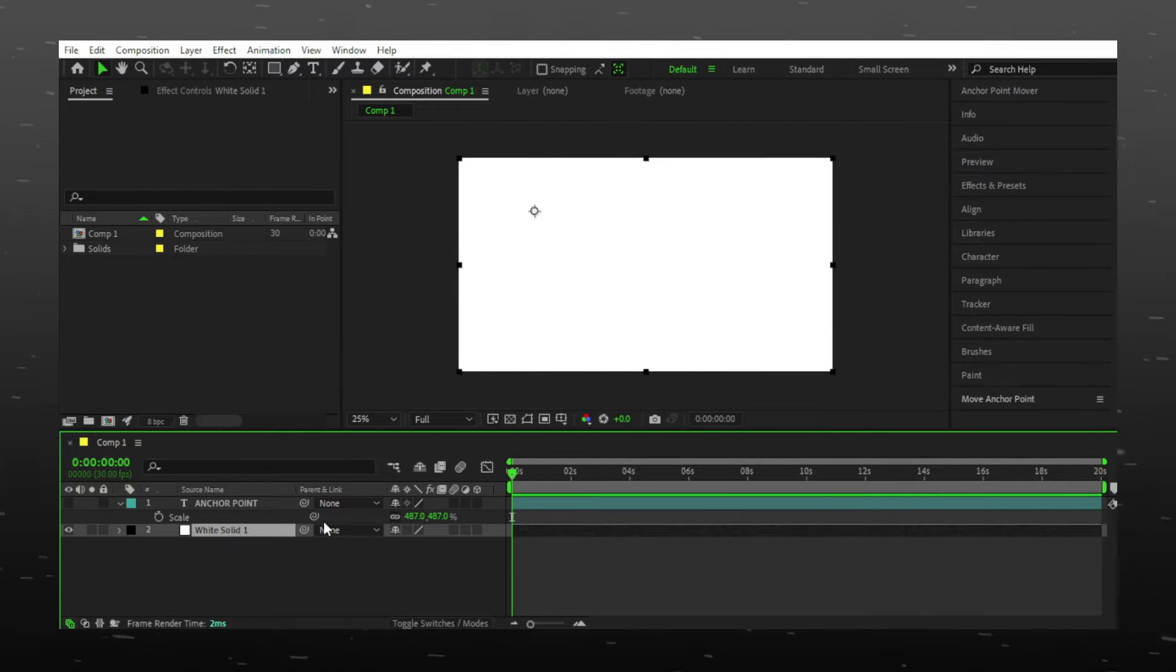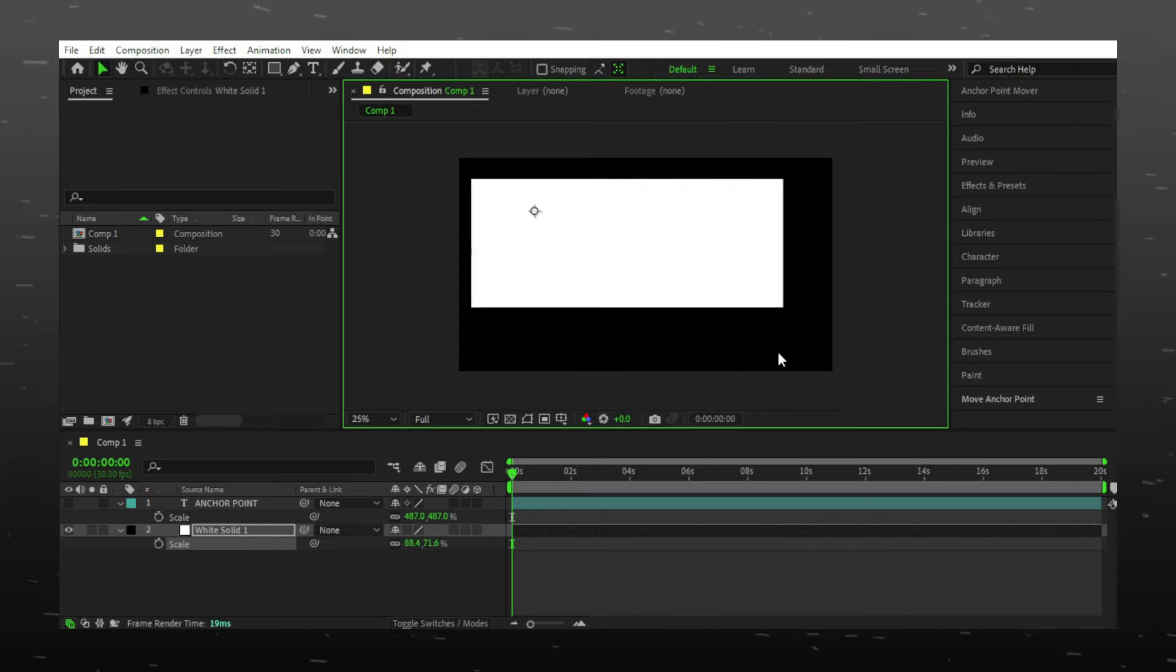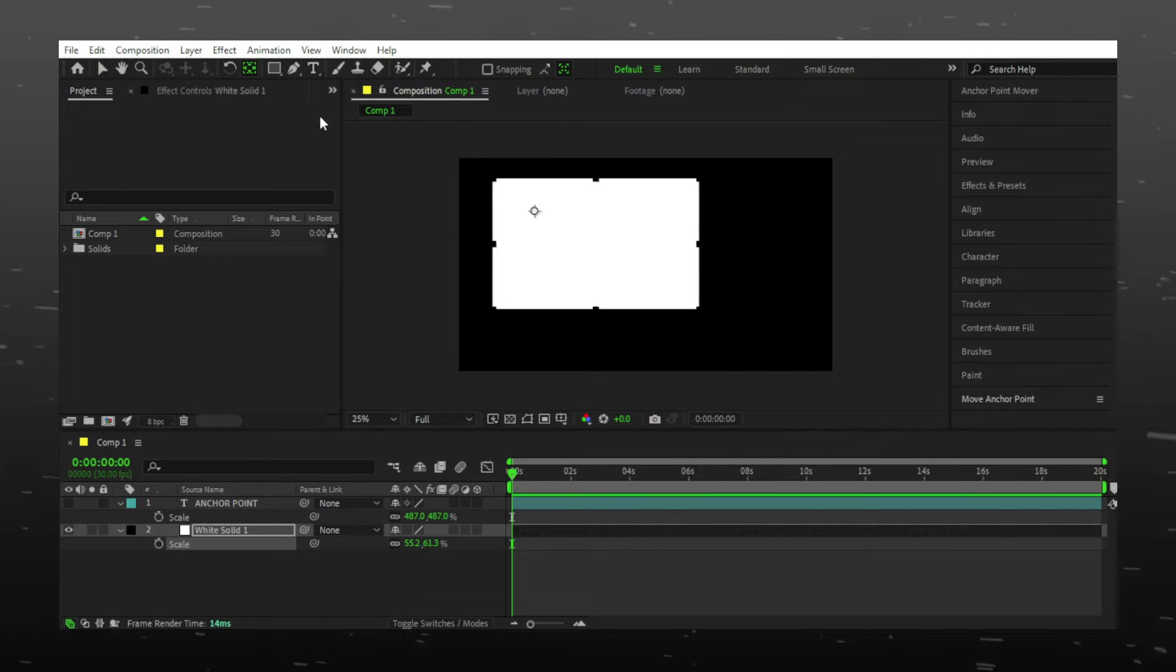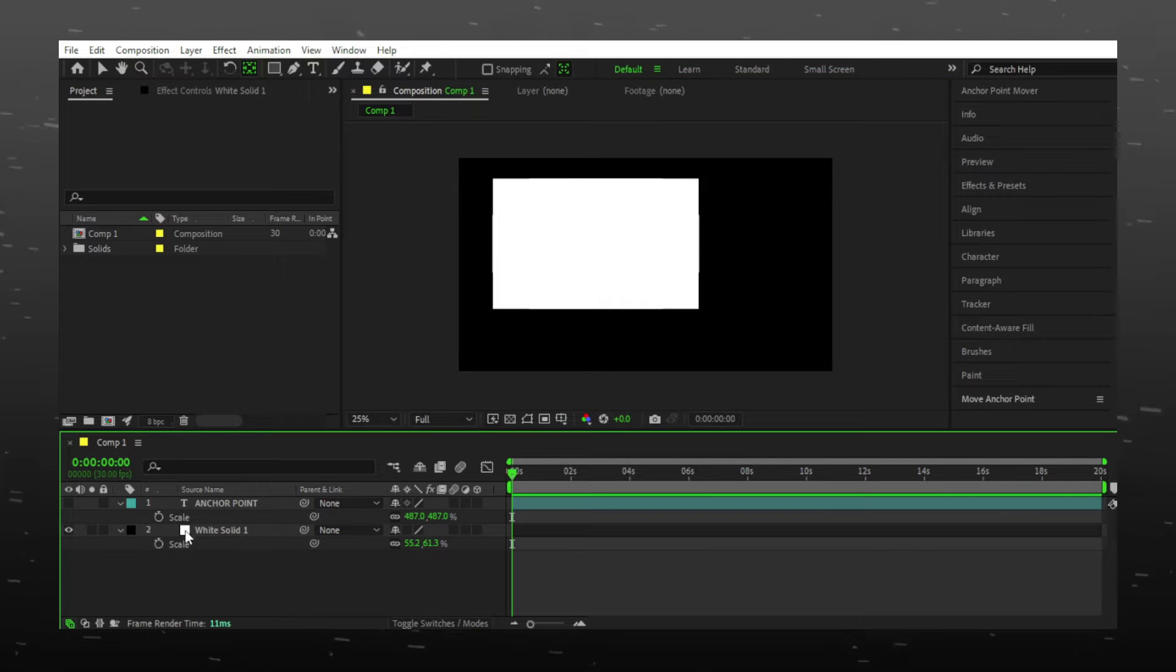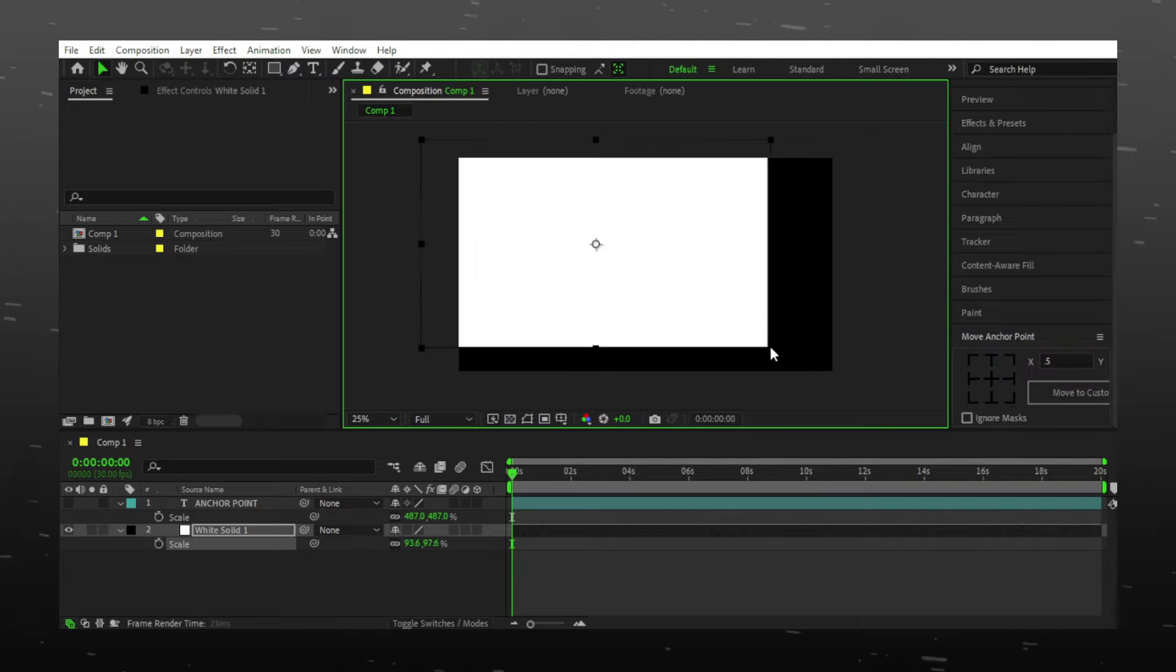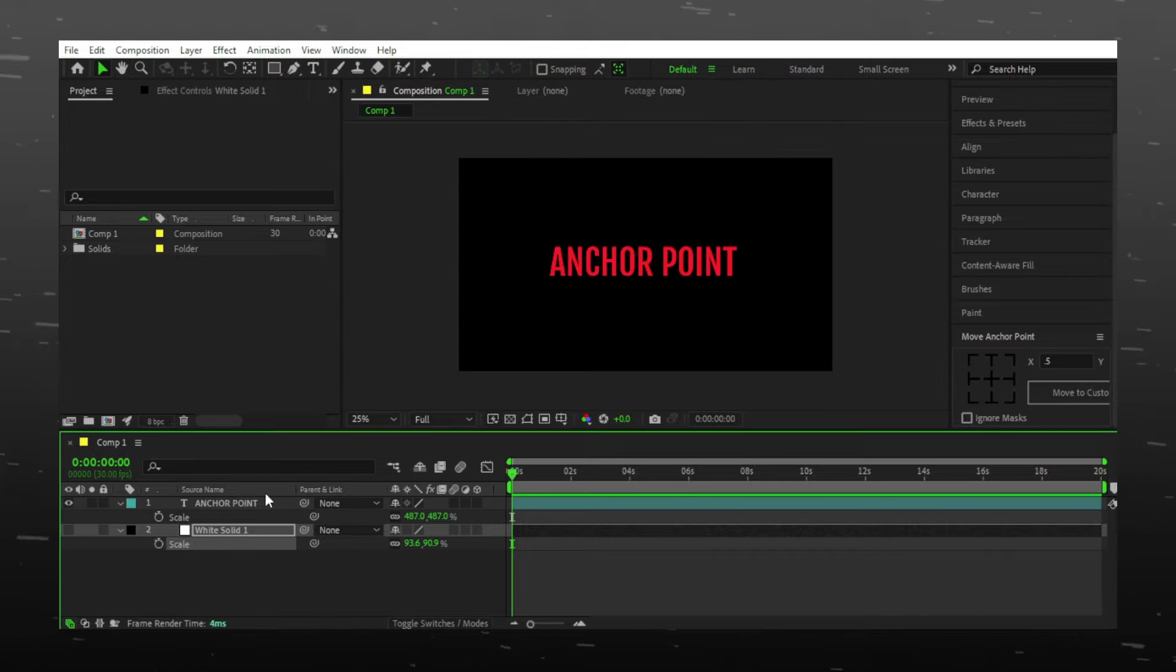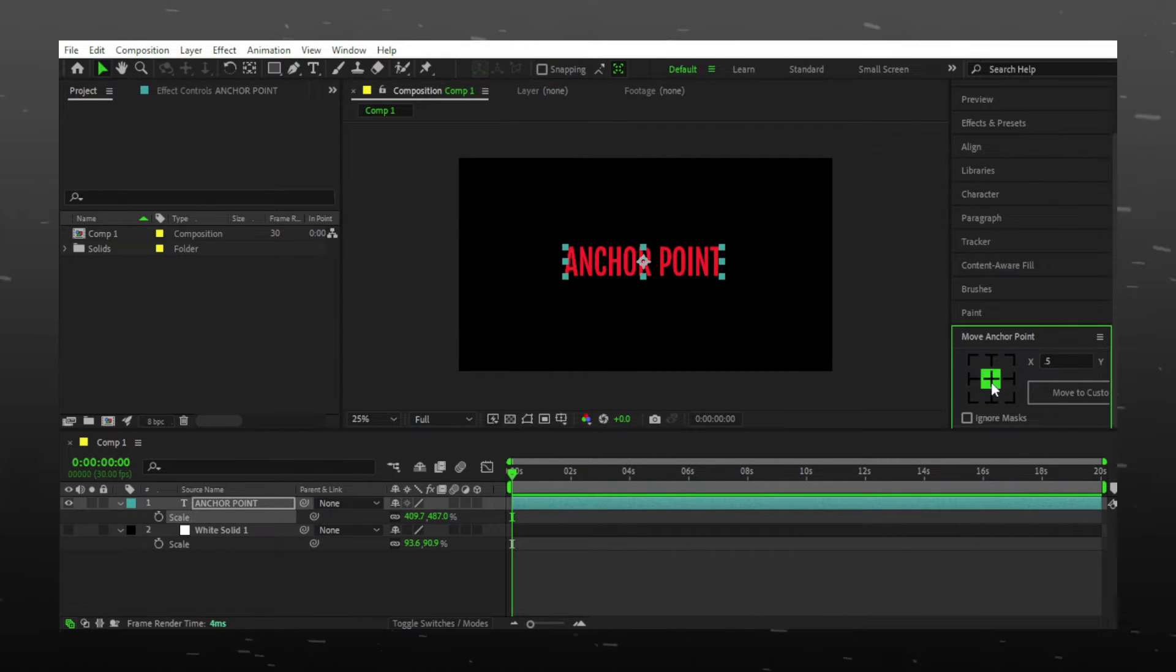It's so annoying to adjust anchor point every time when you make a new solid or text layer, and it's so difficult to adjust it in center. To solve this problem you can install this script named Move Anchor Point. It is so useful, trust me. You can even use it on any layer.